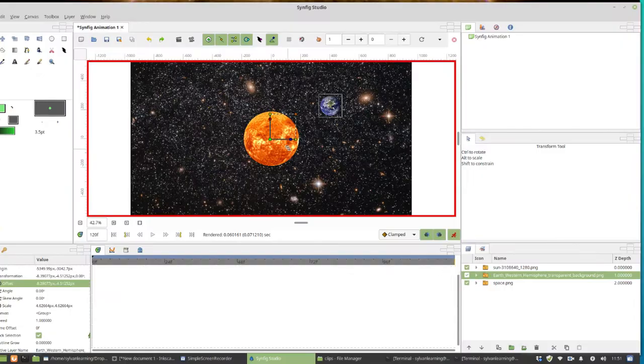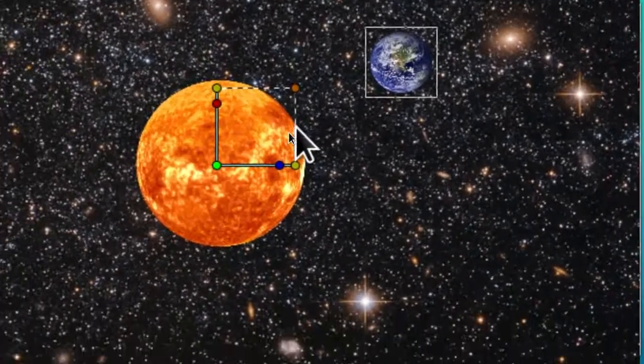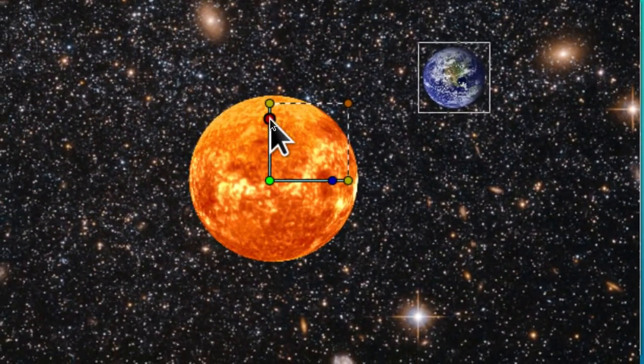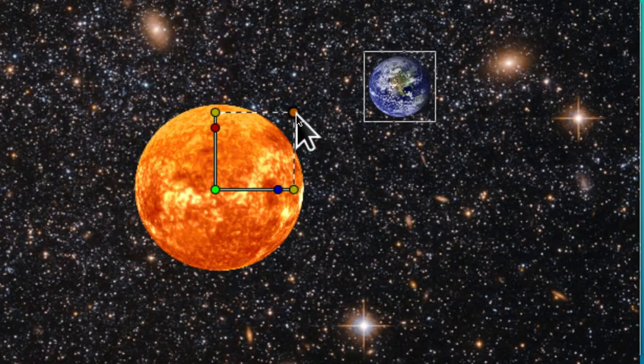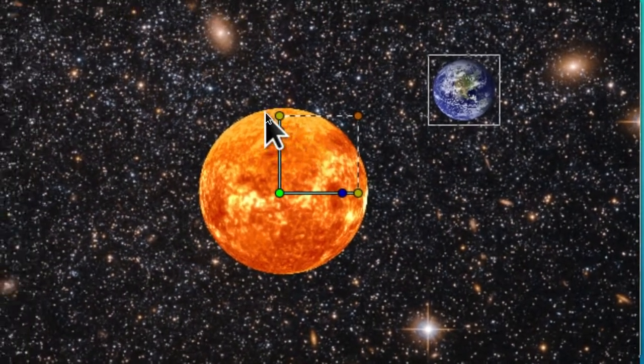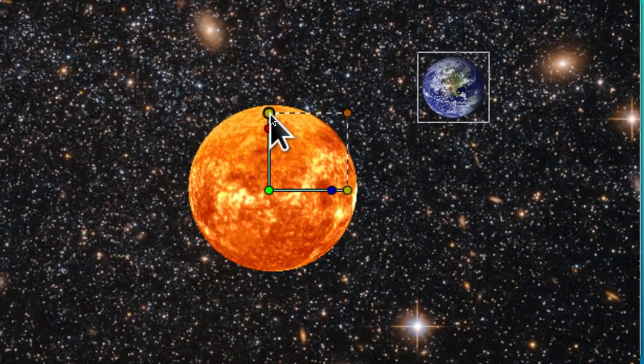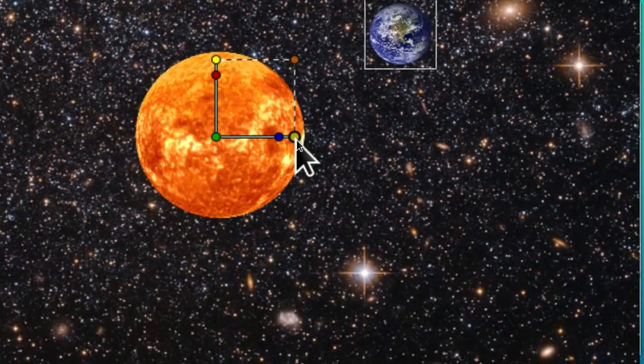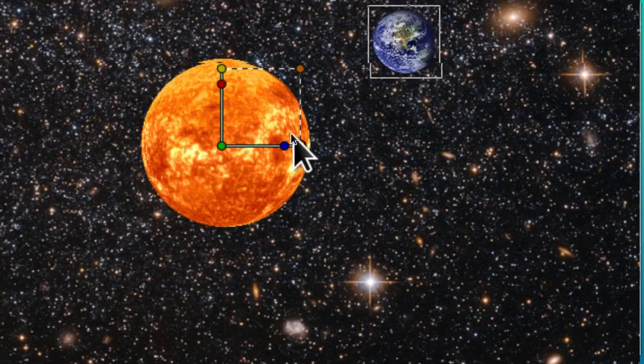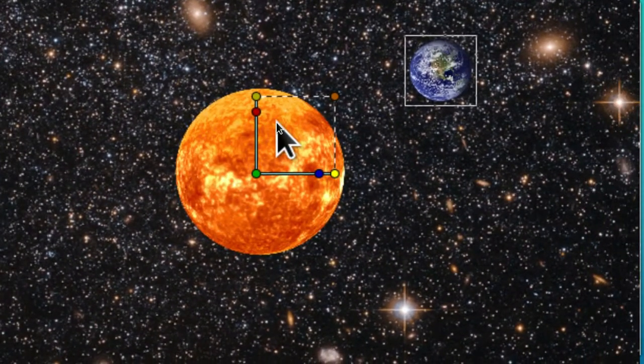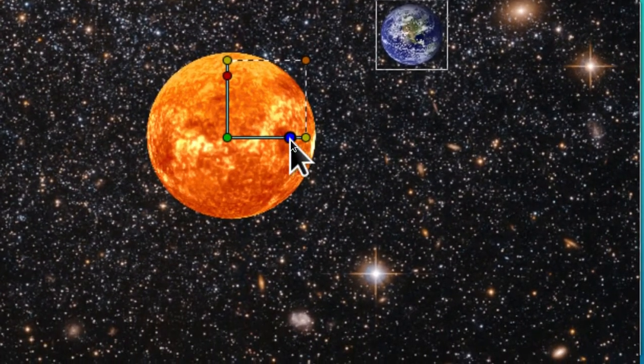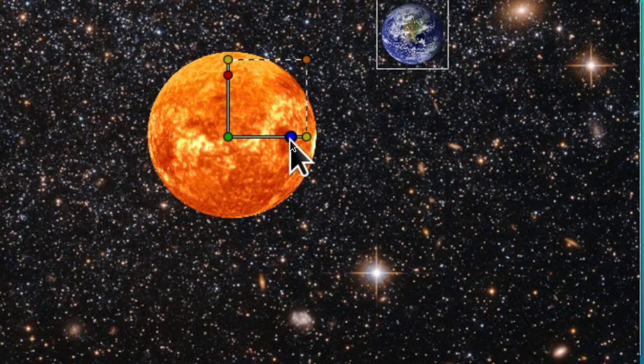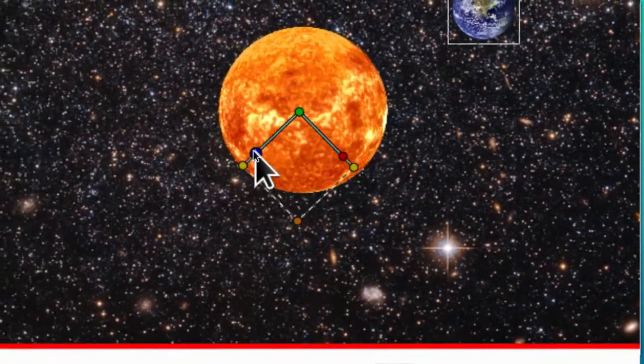Each one of these nodes on this little L-shaped handle has its own function. We've explored this one, this scales it. We can also shrink it by grabbing this one on the y-axis. We can shrink it on the x-axis with this one. This node skews it or makes it tilt from side to side.